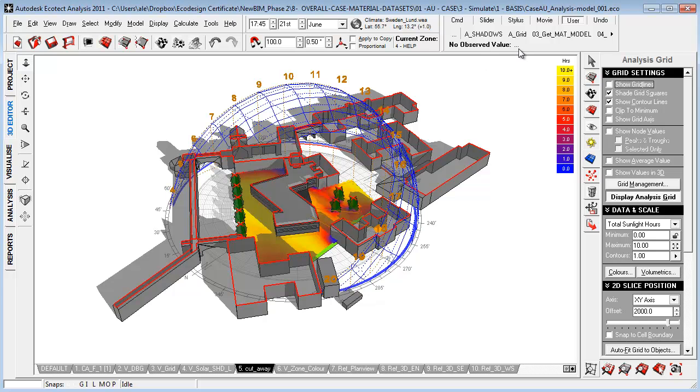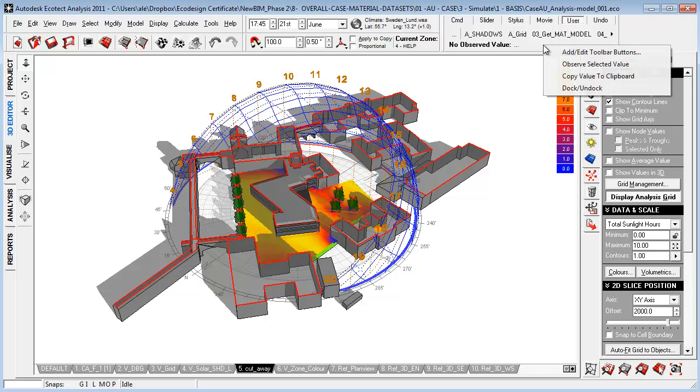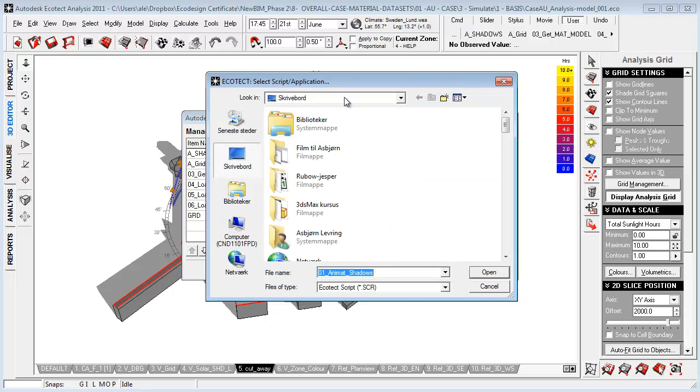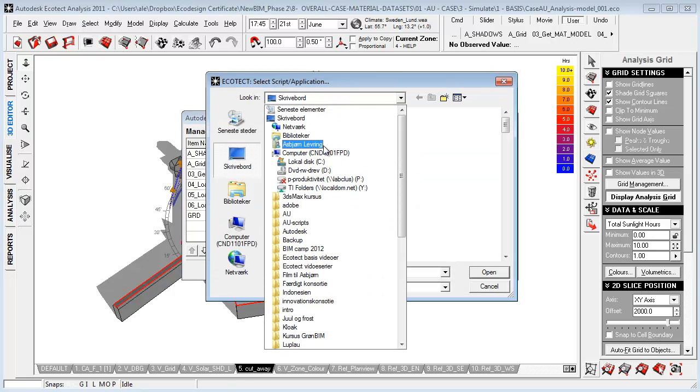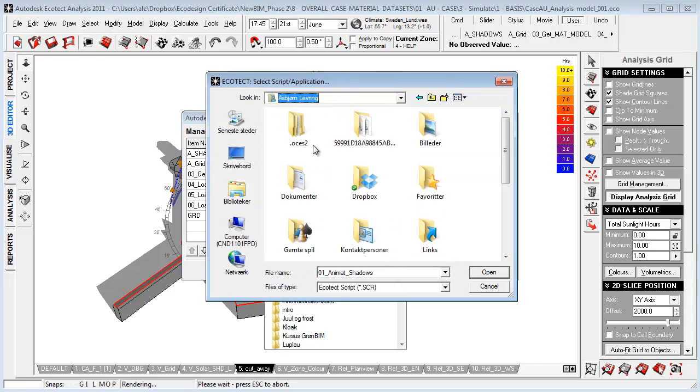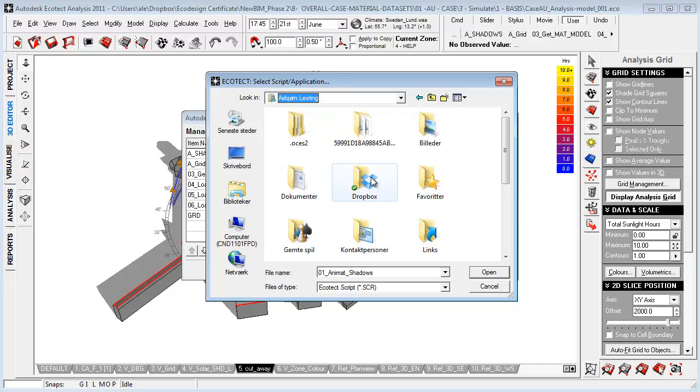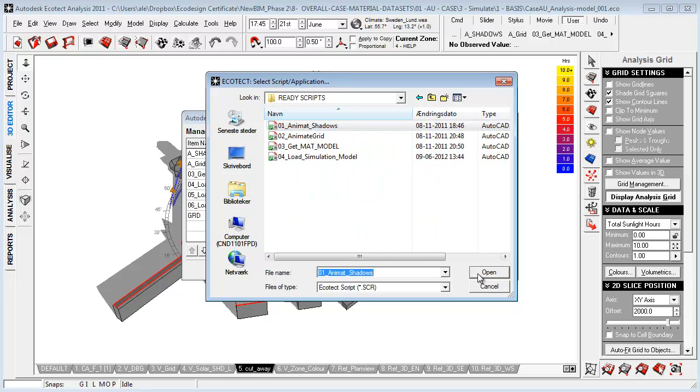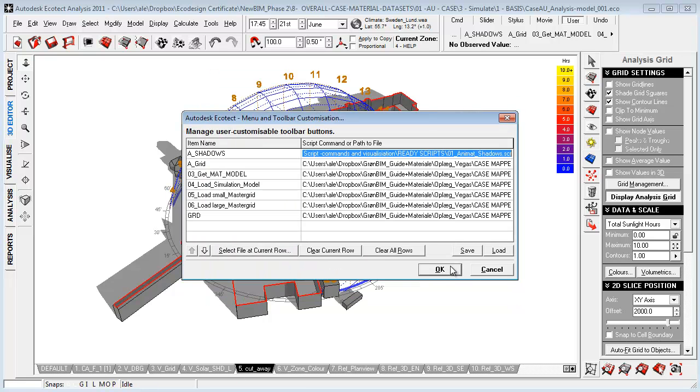Next thing I've done is that you can customize some user scripts. So what you can do is just say add edit toolbar button and you go in and you link to the directory where these links are placed. So let's go in and say, for example, animate shadows, say okay, and just say okay.